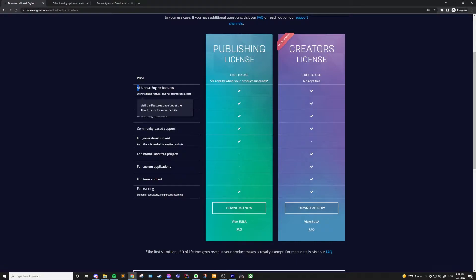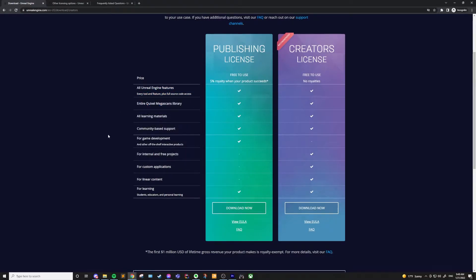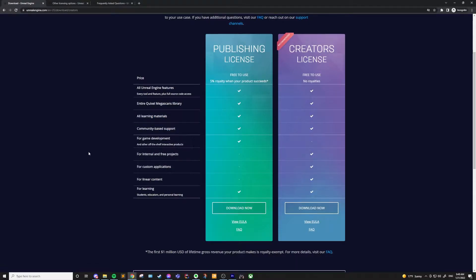With this license and all the other licenses, you get full access to all of the Unreal Engine features, all of its tools, and full source code access. You also get the entire Quixel Megascans library, access to their learning materials, and community support.